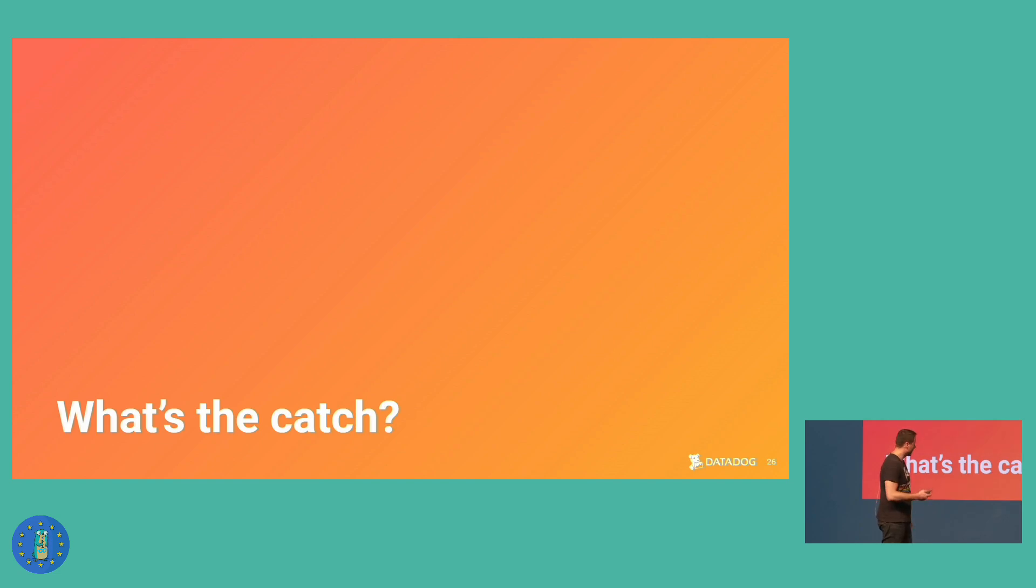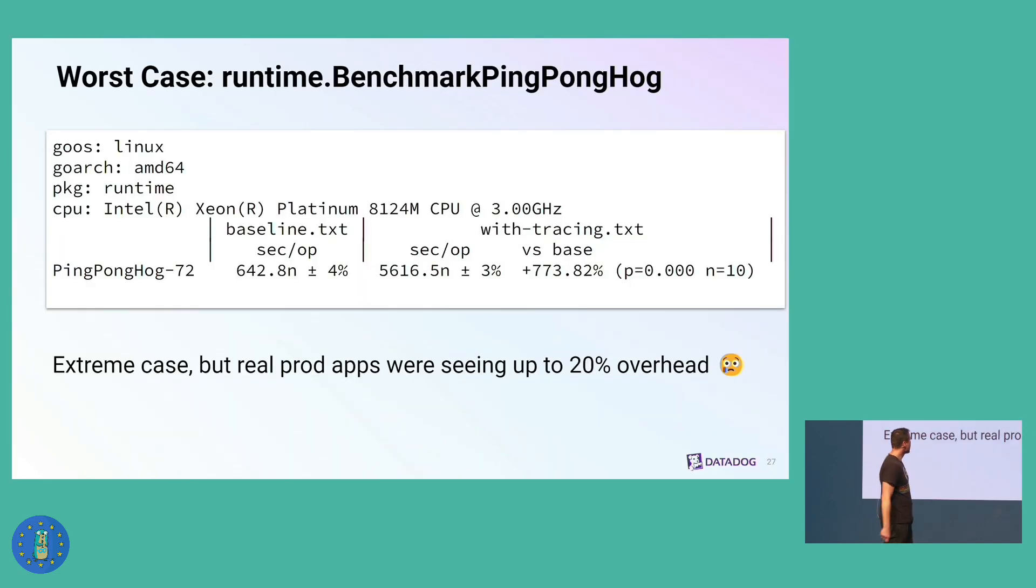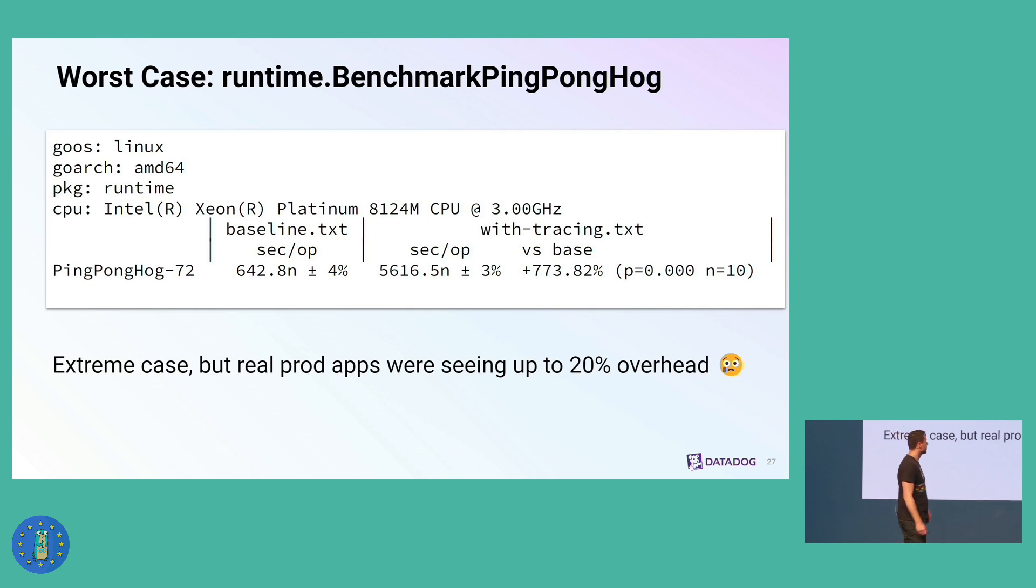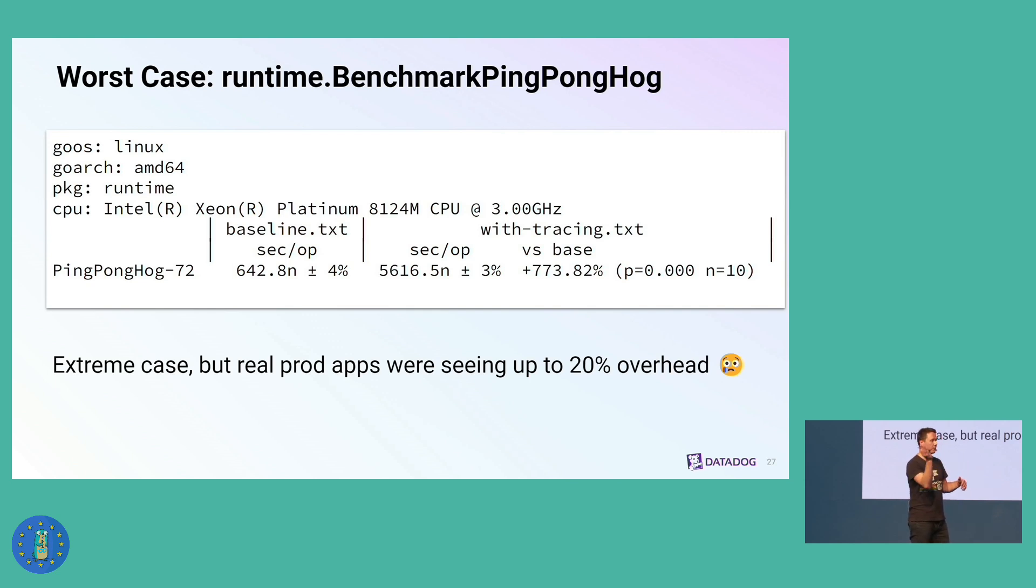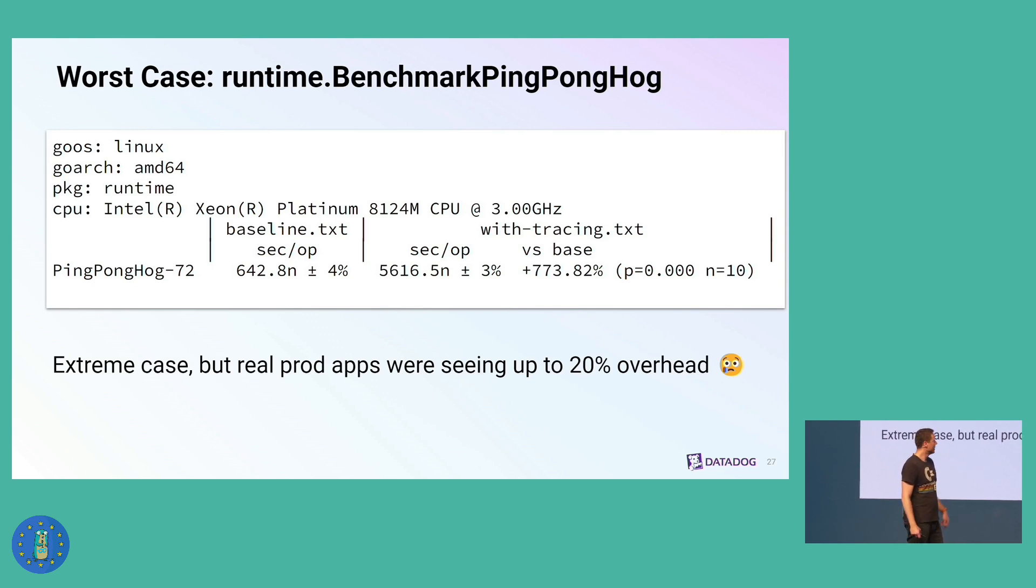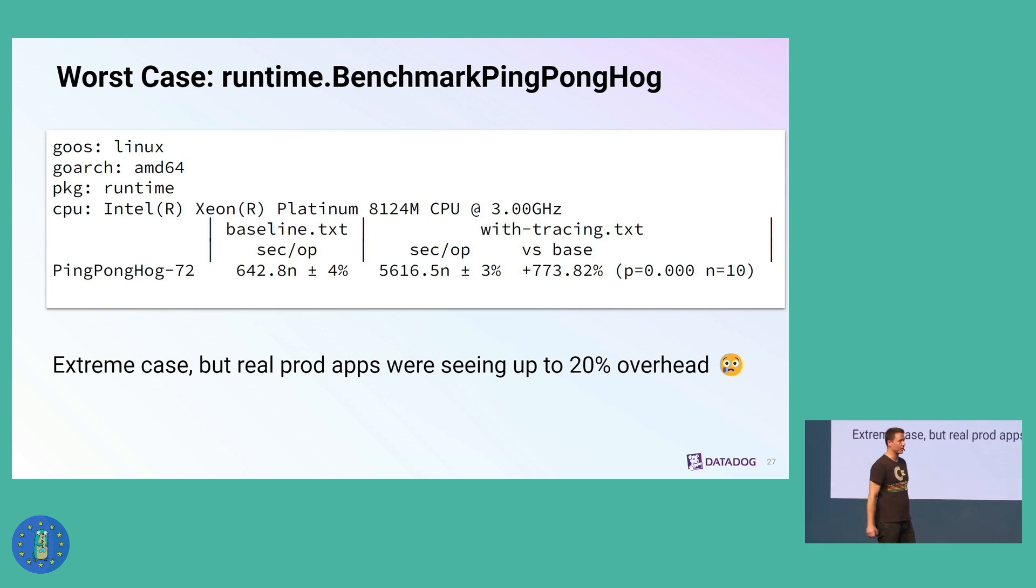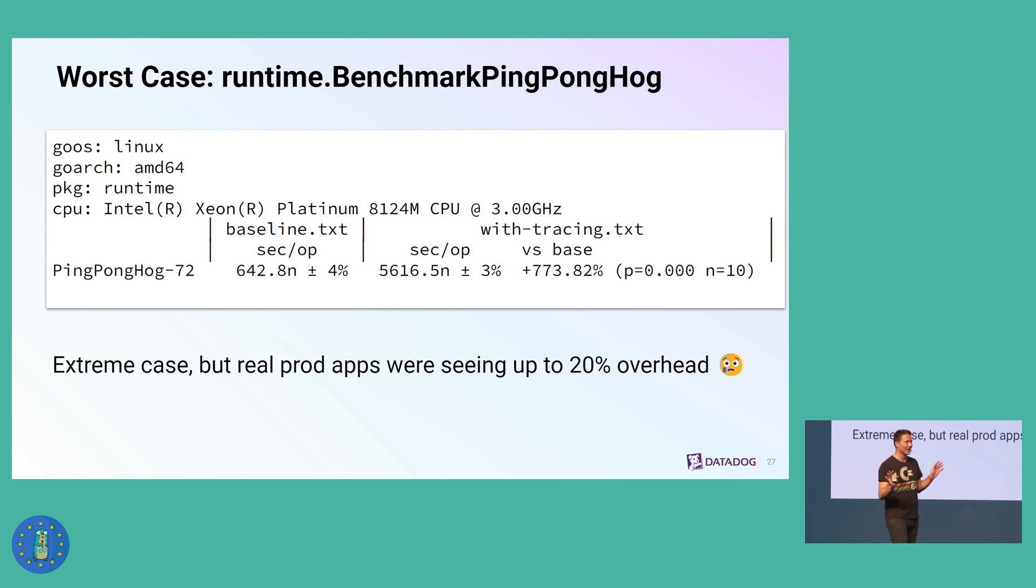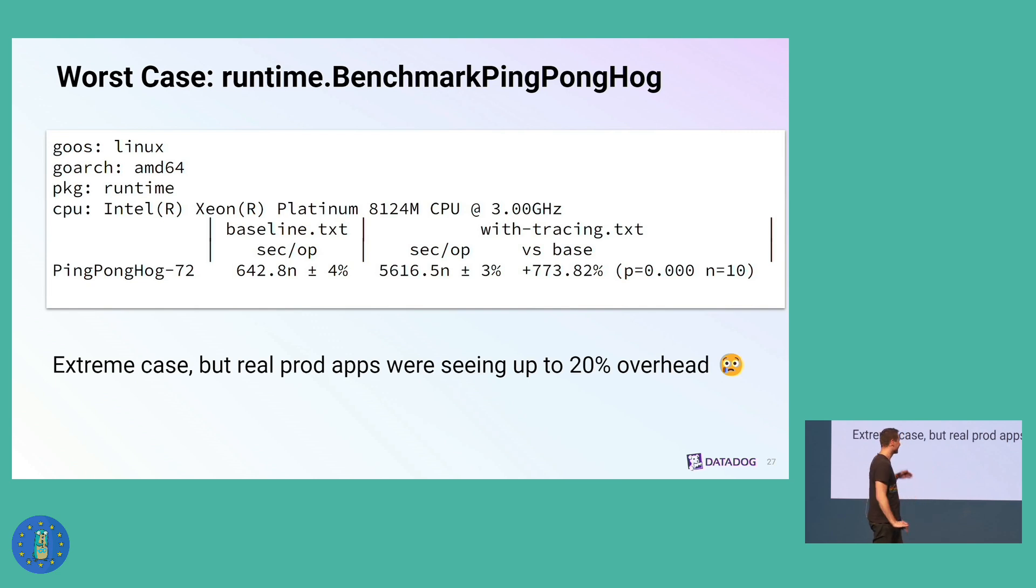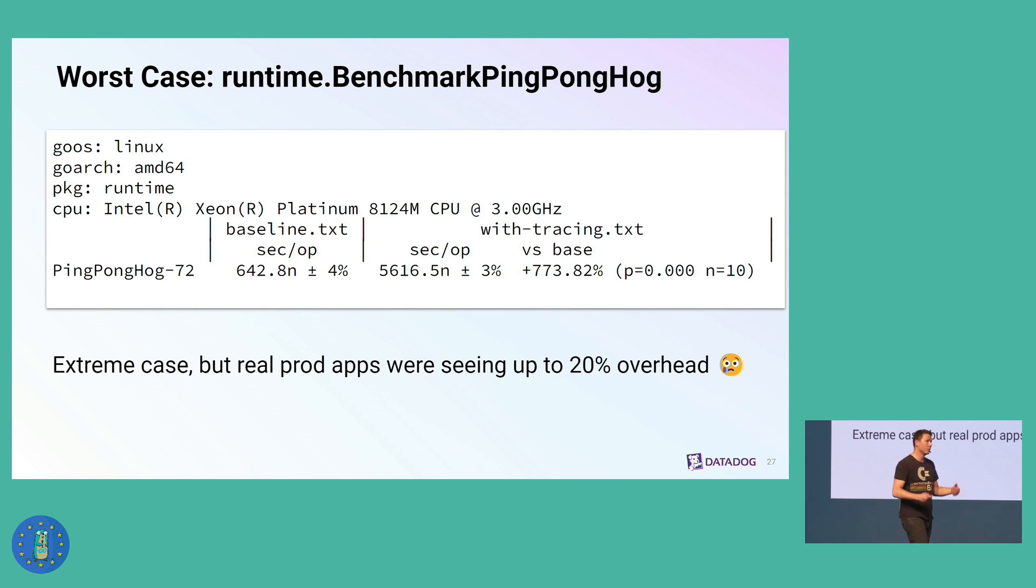So what's the catch? Why isn't everybody using this yet? One problem that used to be the case is that this had a lot of overhead. Here's a benchmark from the runtime, where two Go routines have a channel, and they just wake each other up. It used to be that when you enable execution tracing on such a program, you would see 700% overhead, maybe 1,000% overhead. This is a very artificial case, but in real production applications, the overhead was up to 20%. So it was a real issue that prevented people from using this in production all the time.